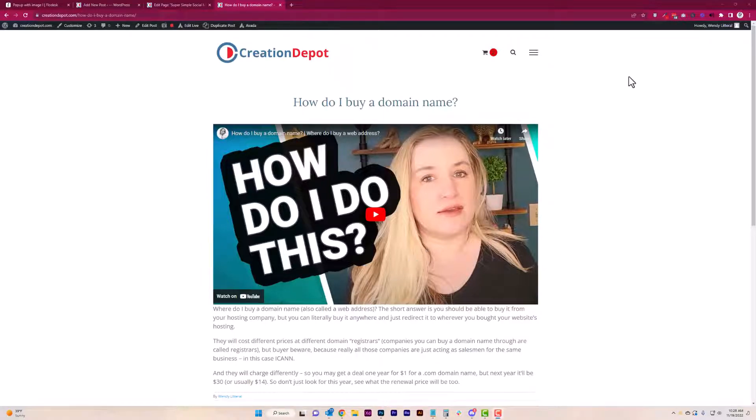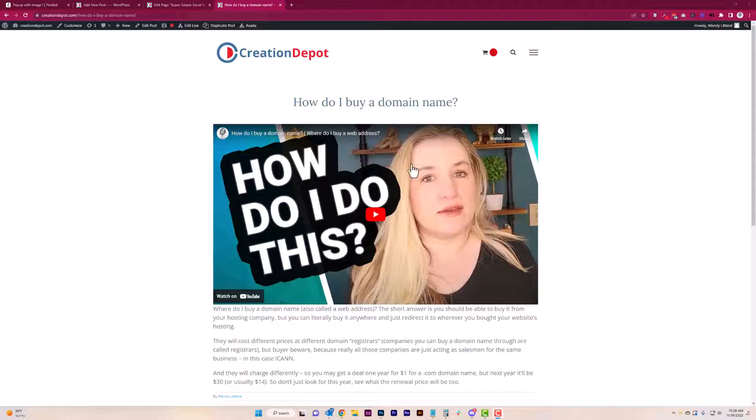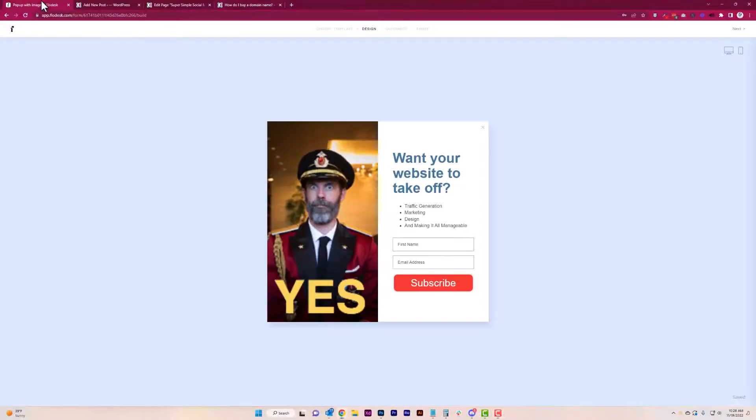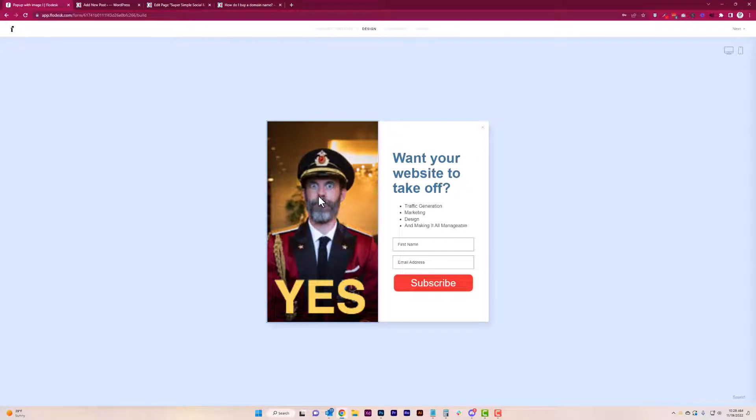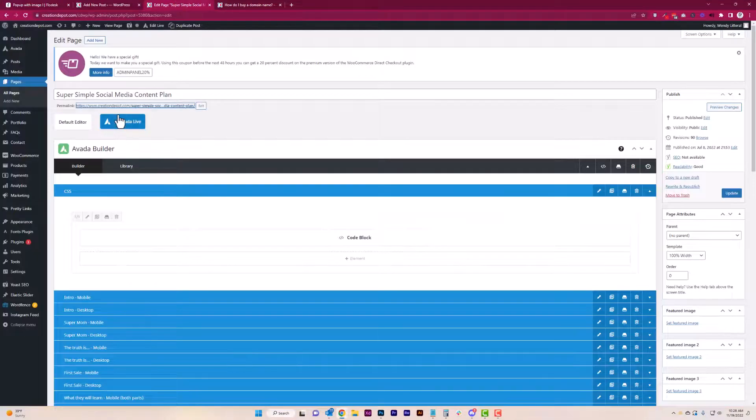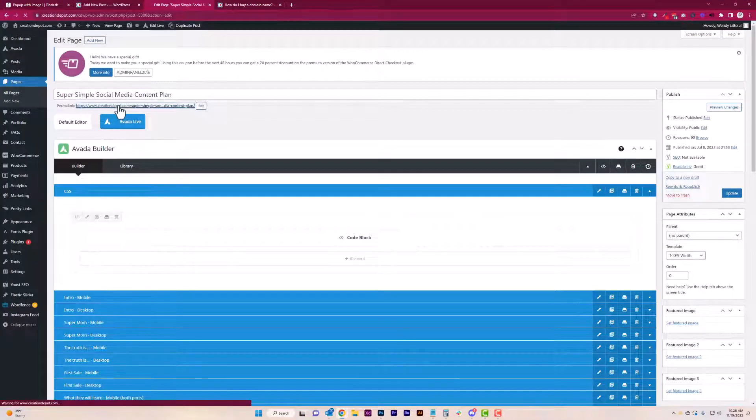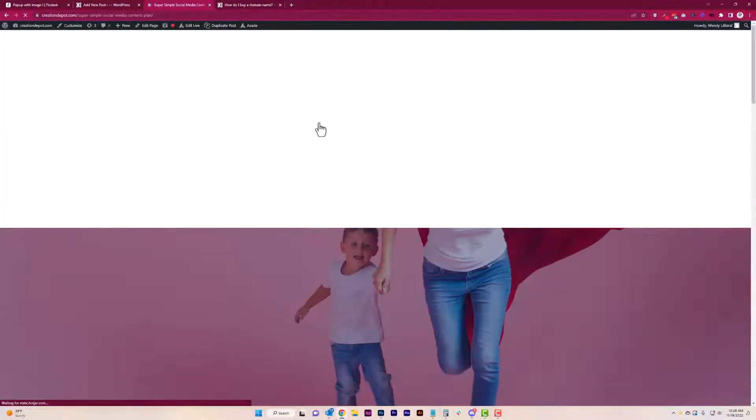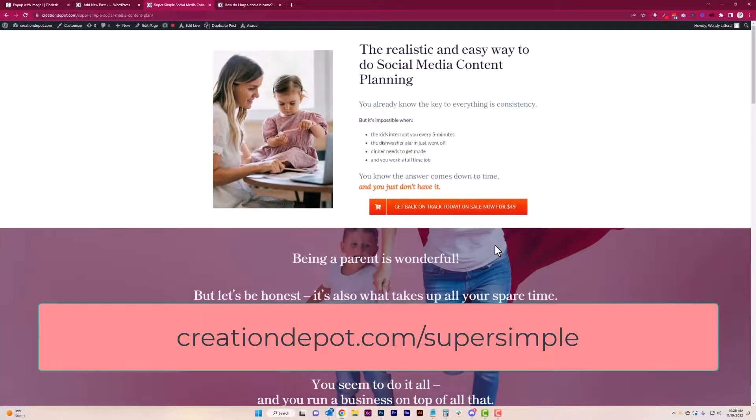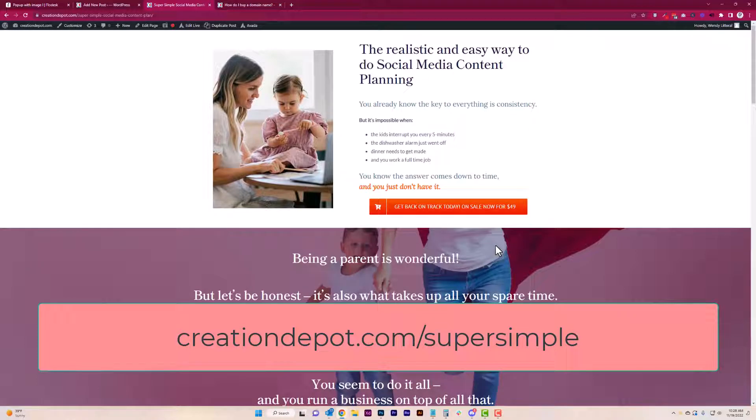All right. Good morning, everyone. So you're here if you're trying to get the Flowdesk modal pop-up window to not show up on certain pages. To give you an example, this is my sales page for a product that I have for super simple social media.